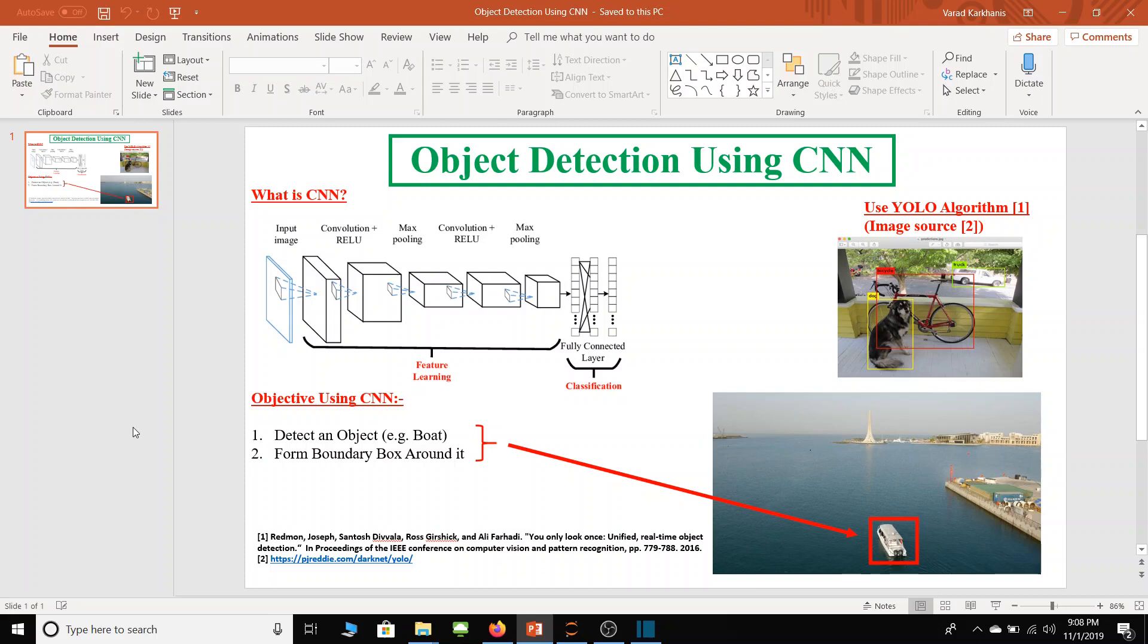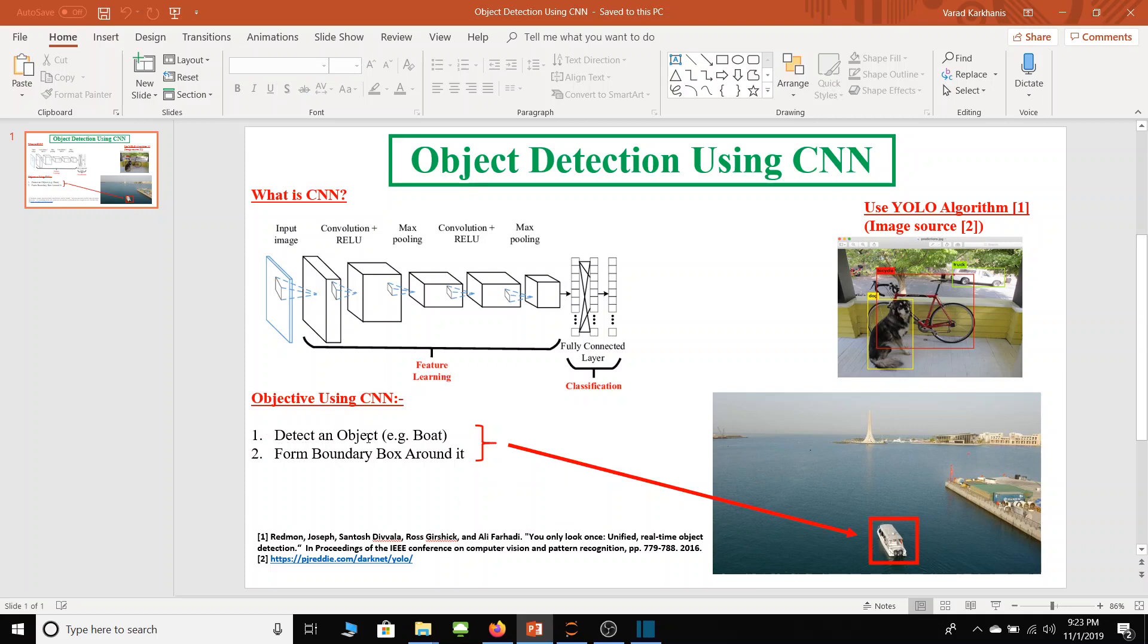So aim of this project is object detection using CNN. CNN stands for Convolutional Neural Network and in this project we have two objectives. First is to detect an object which in this case is a boat and form a boundary box around it. To achieve this first objective we are using neural network and there are several layers in this neural network.